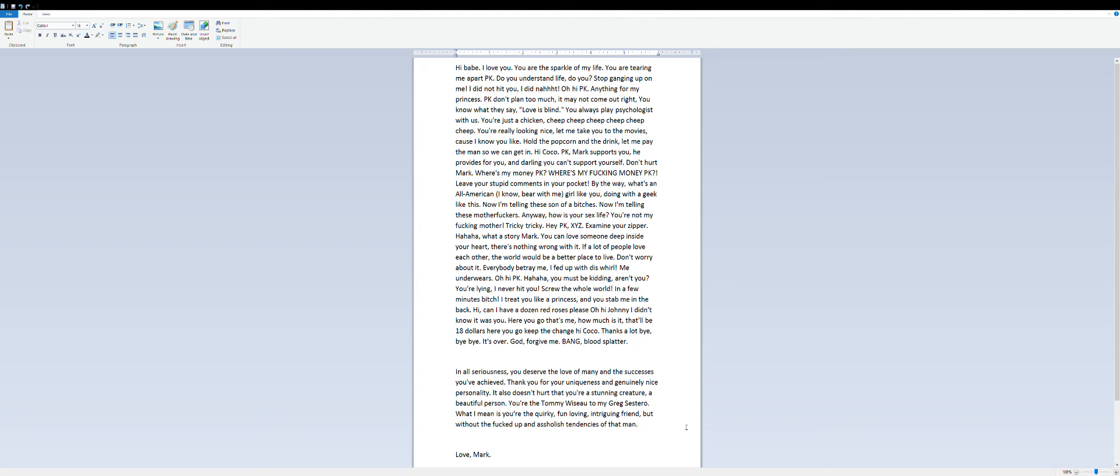Hi, can I have a dozen red roses please? Oh hi Johnny, I didn't know it was you. Here you go, that's me, how much is it? That'll be $18. Here you go, keep the change. Hi Coco. Thanks a lot, bye, bye bye.